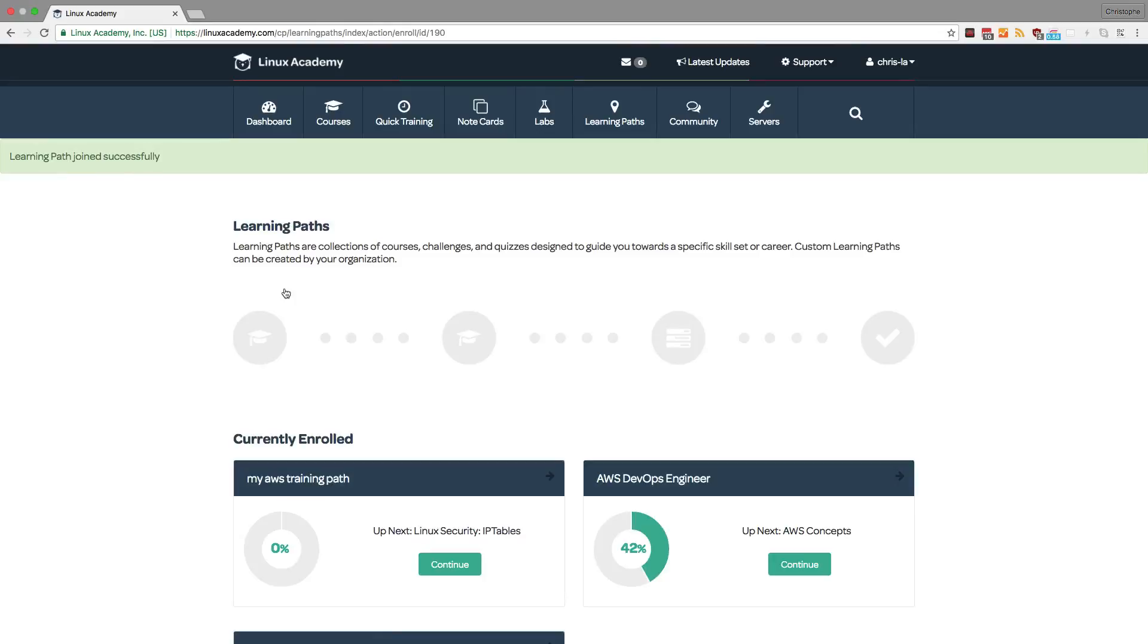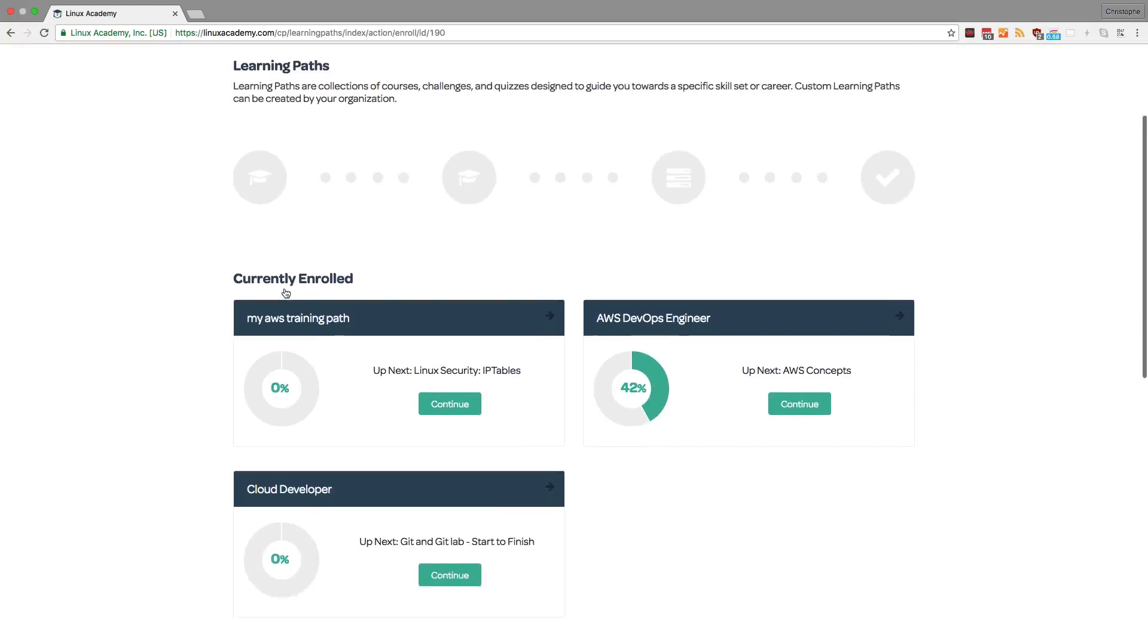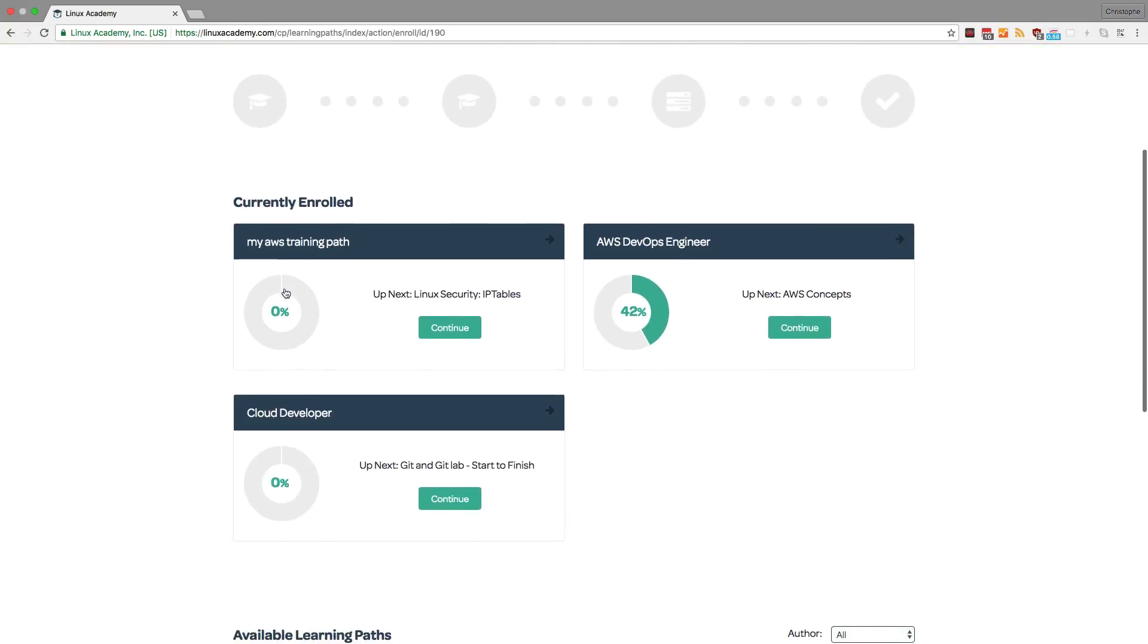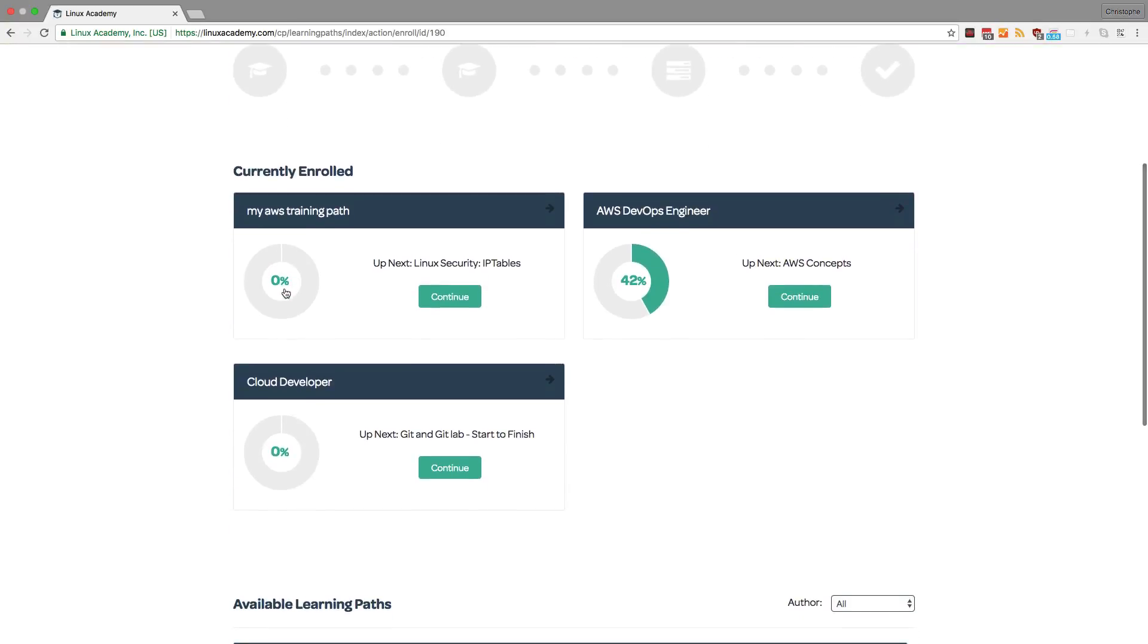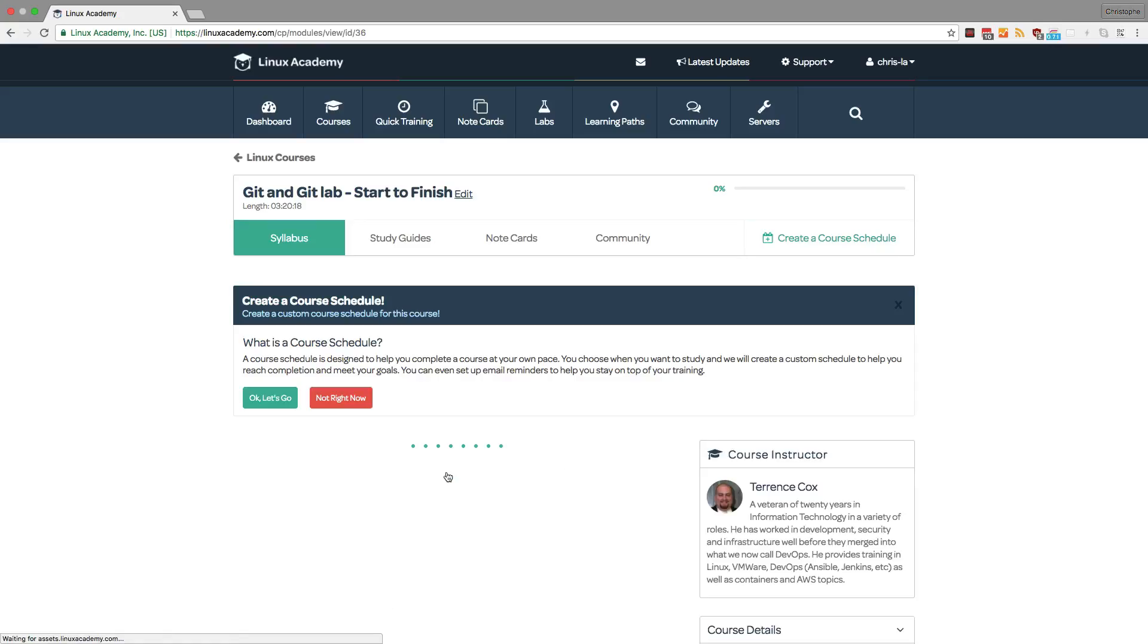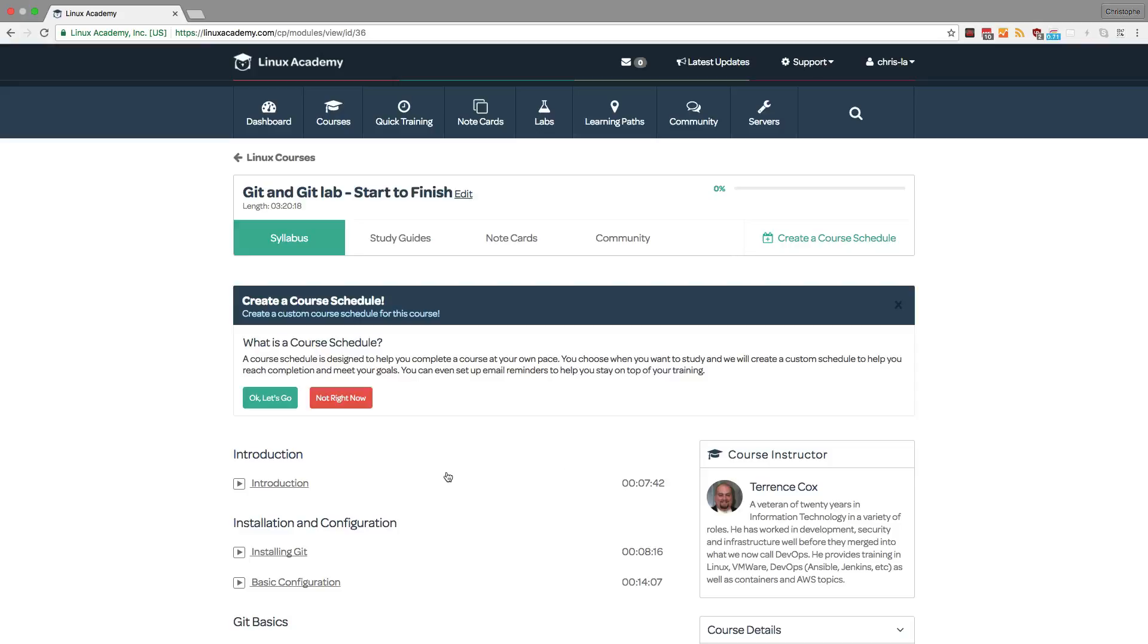And once I'm back on this main path dashboard, I see all of the paths that I'm currently enrolled in and the progress that I'm making, and I'll also be able to continue where I left off. For example, the Cloud Developer one we just started, I can click on continue, and it will take me to the first course, which was Git and GitLab start to finish.